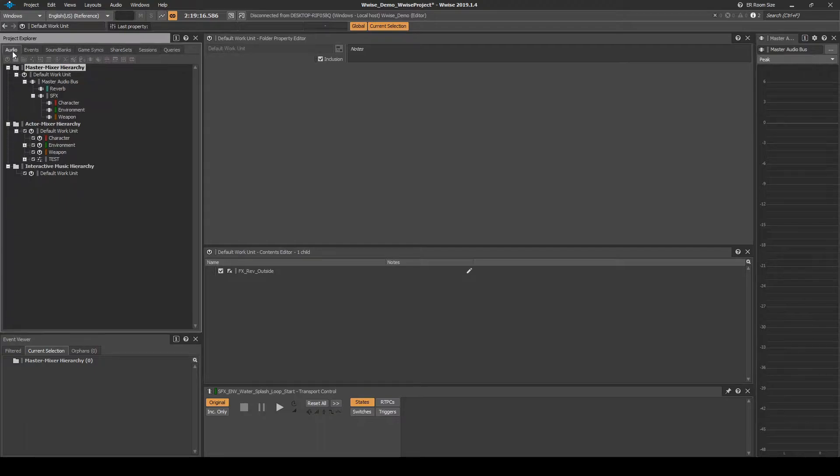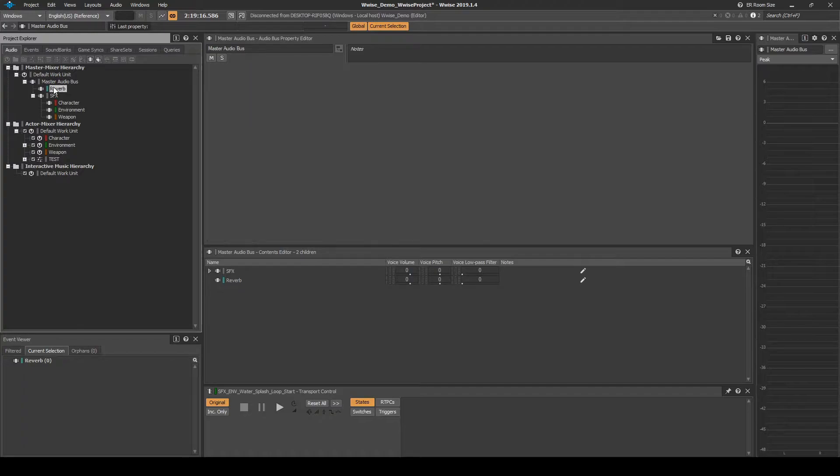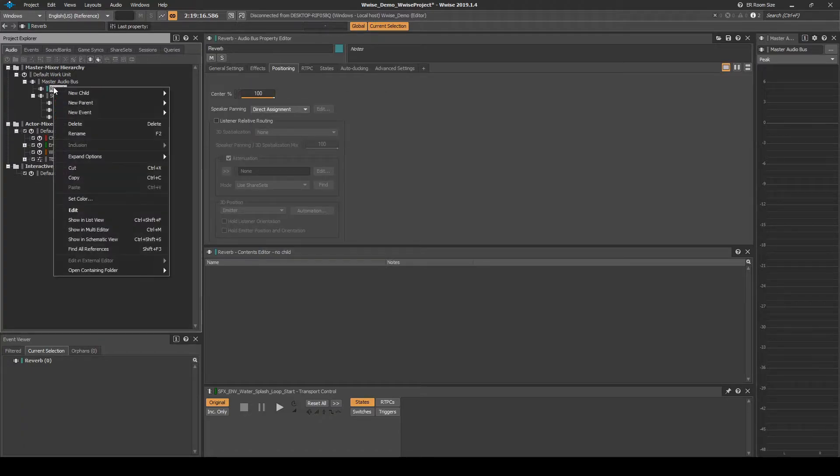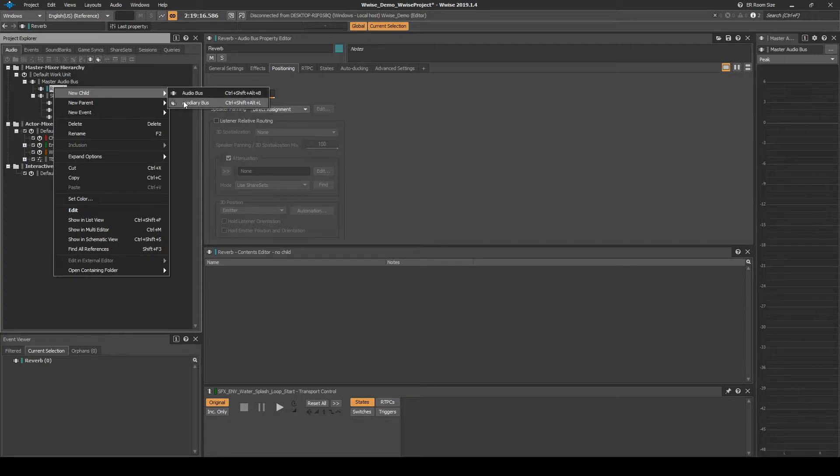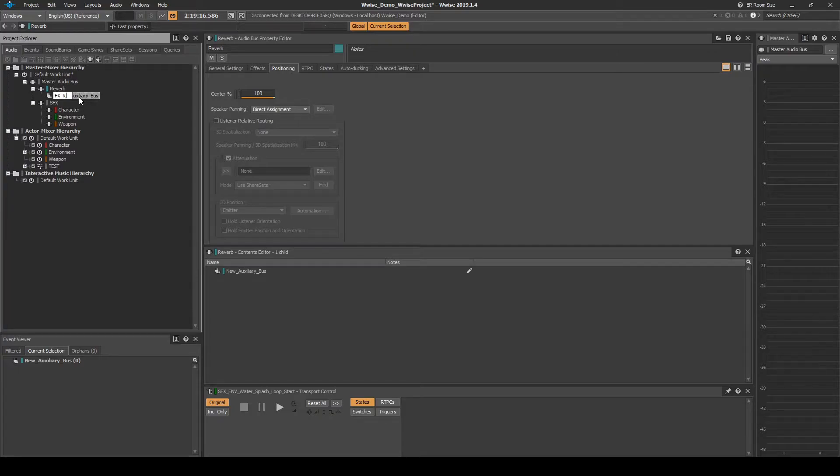Navigate to the Audio tab, Master Mixer Hierarchy, Default Work Unit, Master Audio Bus, Reverb Audio Bus. Right click the Audio Bus, then select New Child, Auxiliary Bus. Name it FX underscore REV underscore Outside.